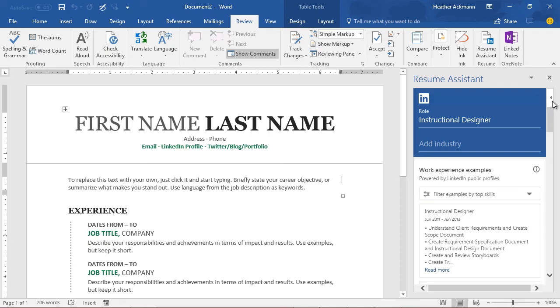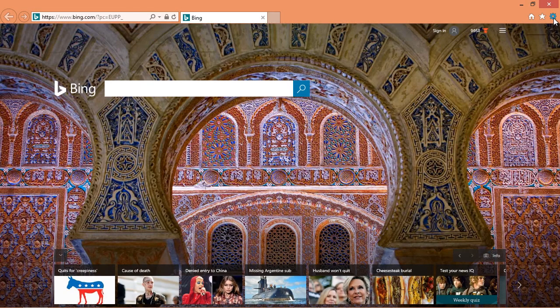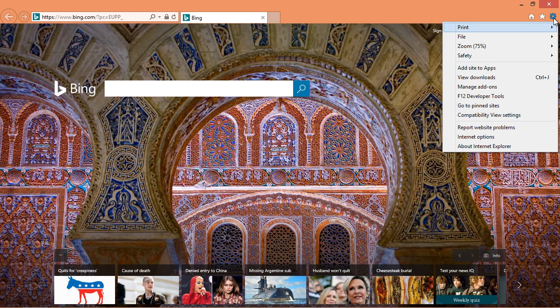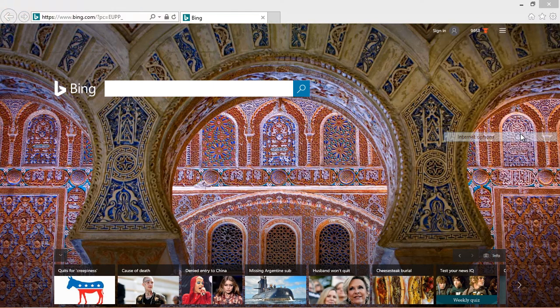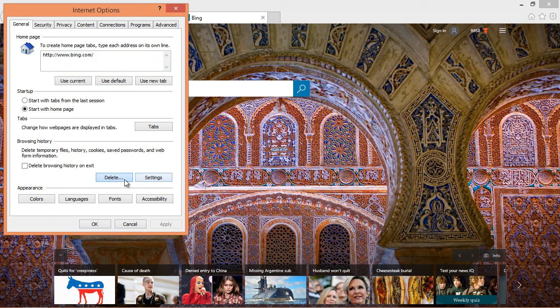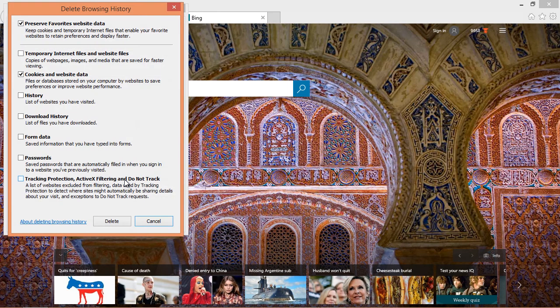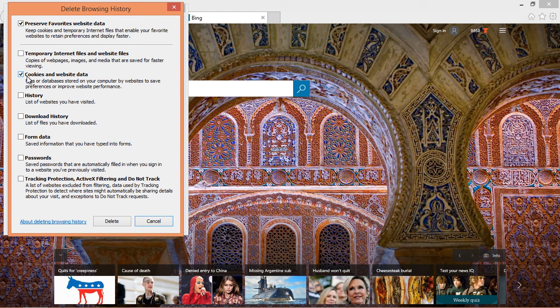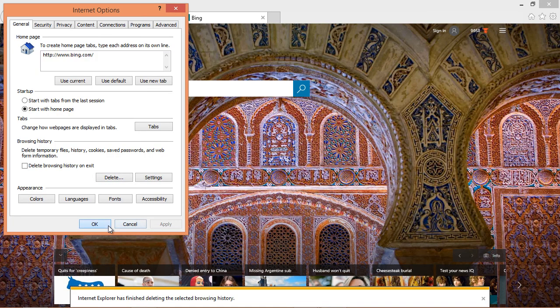So opening up Internet Explorer, click on that little gear icon in the upper right-hand corner and click on Internet Options. From there, just click on the Delete button underneath Browsing History. From the Delete Browsing History window, all you should have to clear is the Cookies and Website Data. So selecting that and clicking Delete.